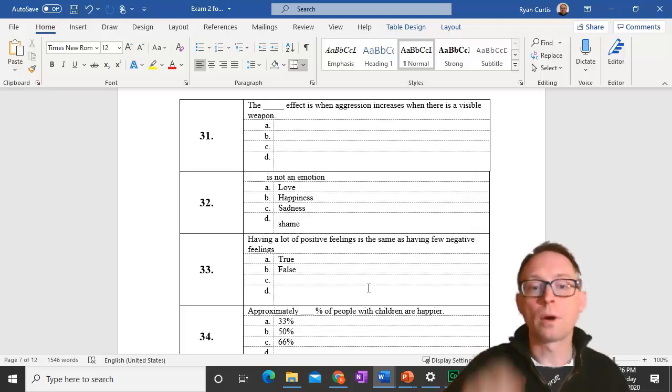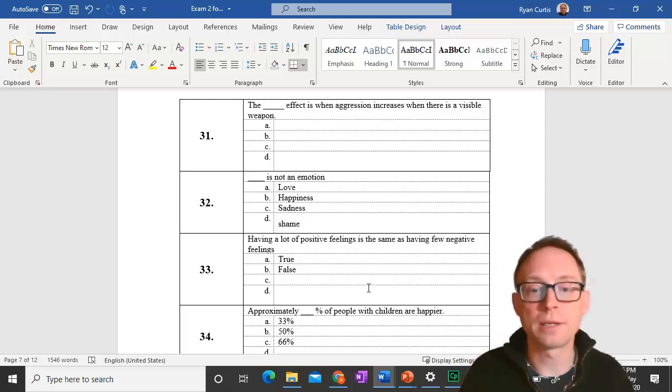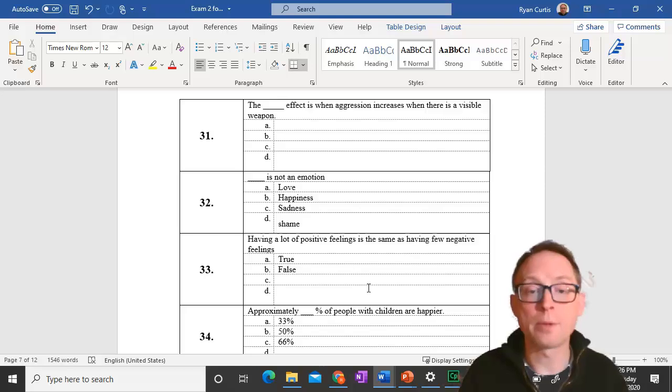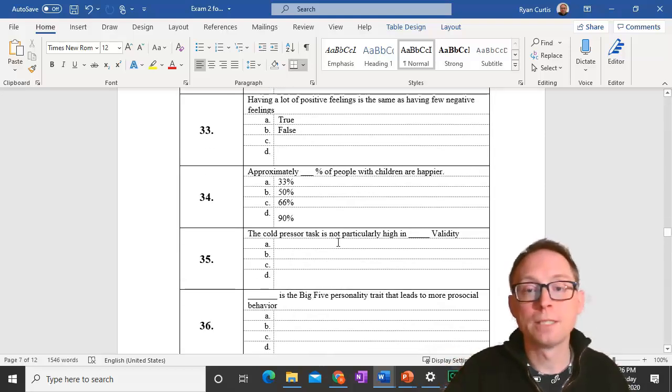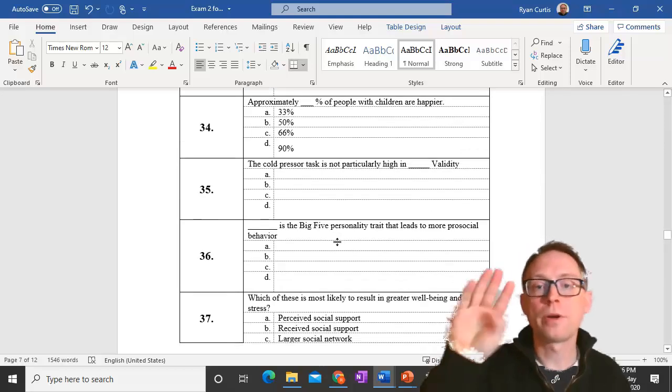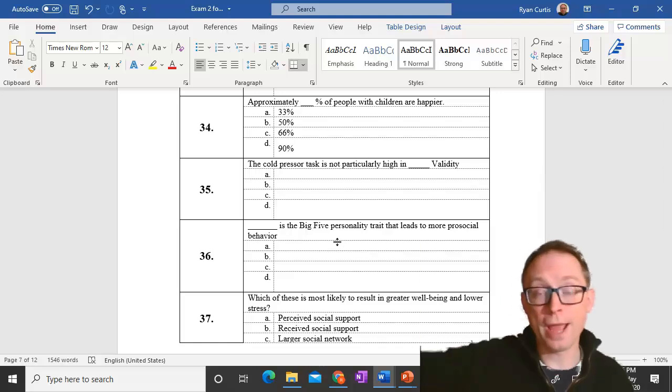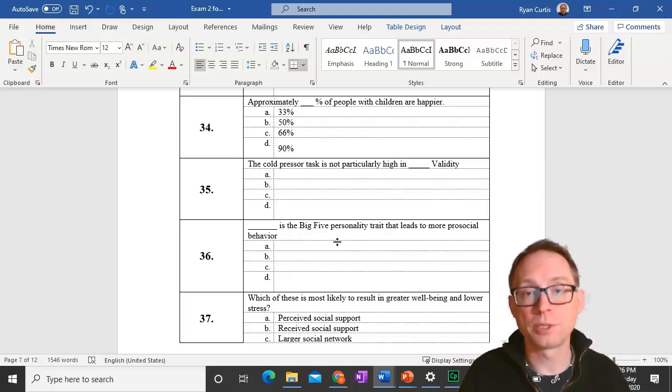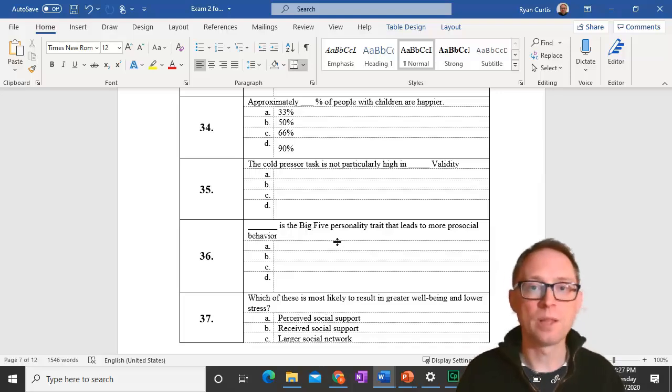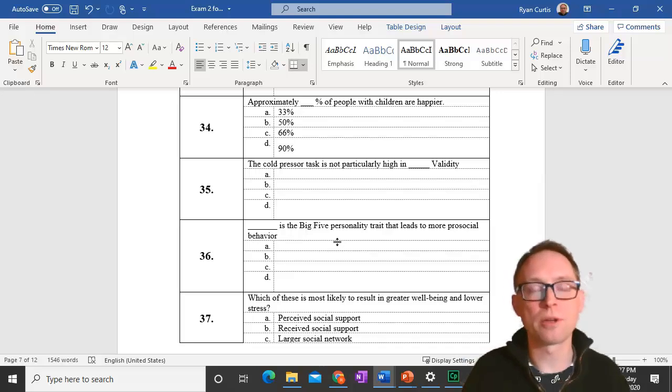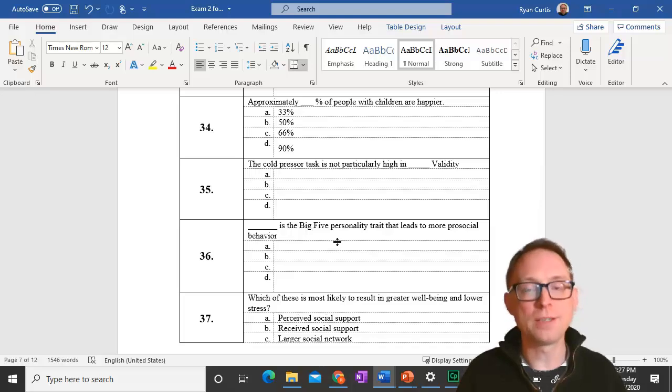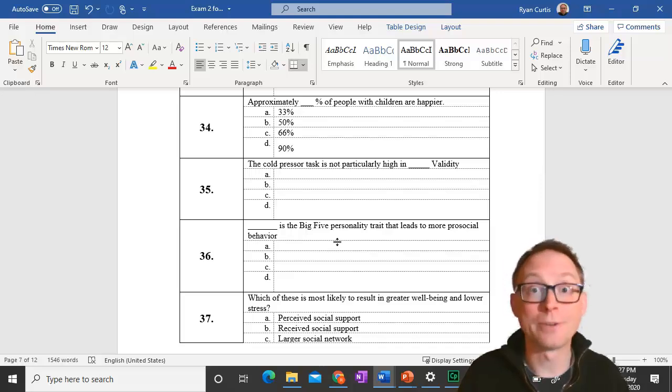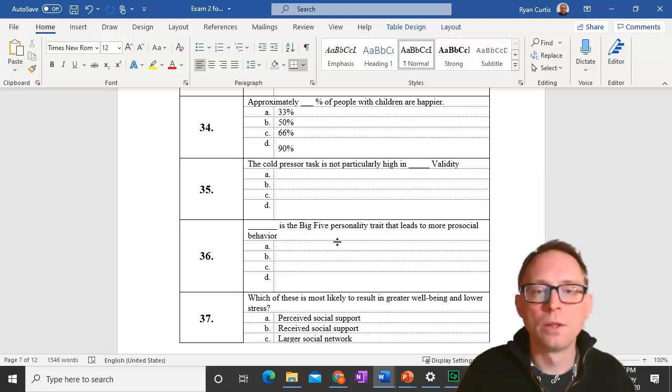Question 34. Approximately thirty-three percent of people with children are happier. About one third of people with children tend to be happier, about two thirds are not as happy. Question 35. The cold pressor task, that's the one where I stuck my hand in the ice water for a long time. We use that to measure aggression in experiments in the lab and it's not particularly high in external validity. In real life people don't generally go around sticking your hand in ice water.